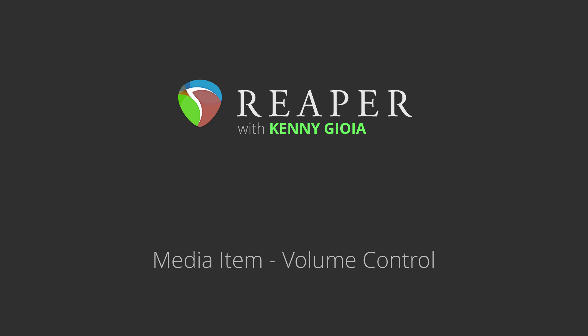Hi, I'm Kenny Gioia. Welcome to another one of my tutorials. In this video, I'm going to show you media item volume control in Reaper.